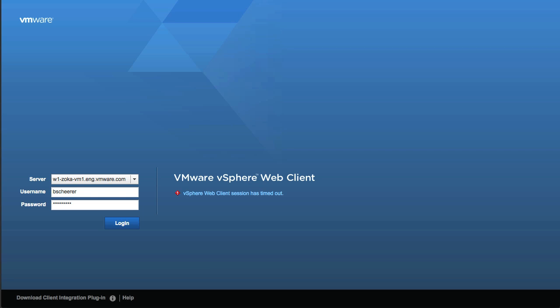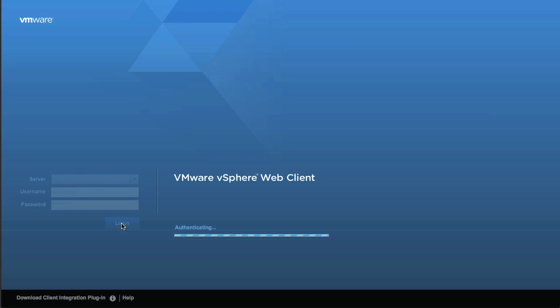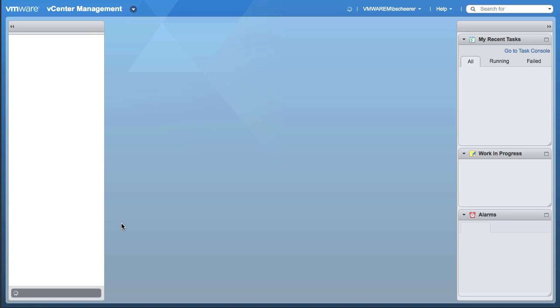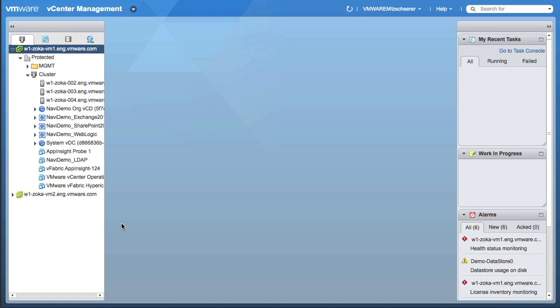So without further ado, let's just dive right in. I'm going to go ahead and log in to the web client, which will give me access to VIN itself as an integrated component.